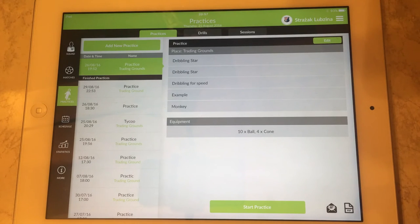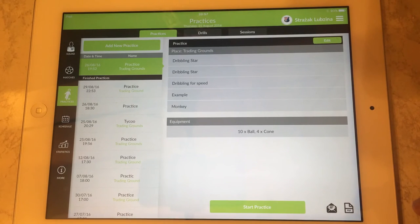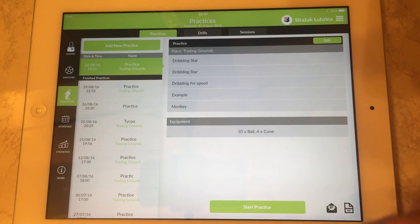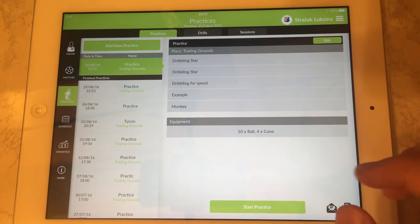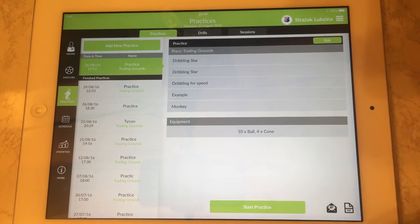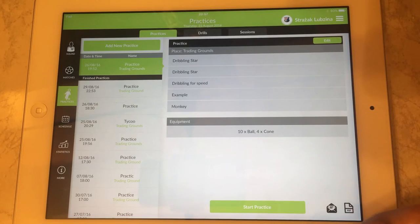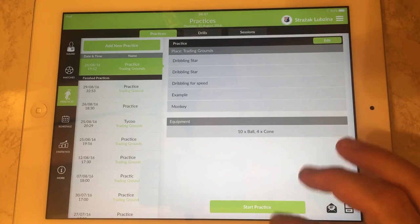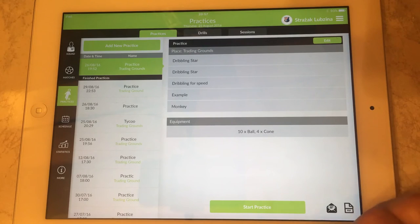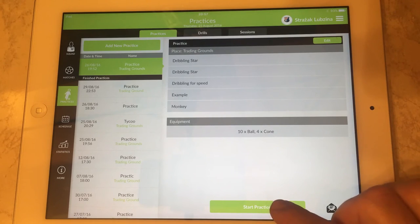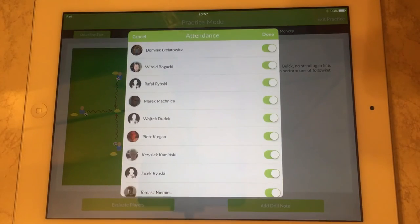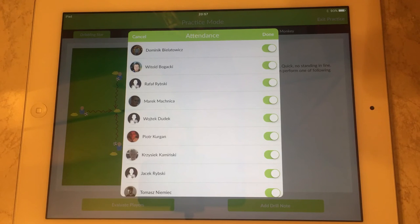So now once the practice has been created we can go to practice mode, we can start the training and imagine that we are just during the training. We do it by pressing start practice button on the bottom and first of all what appears is attendance list.